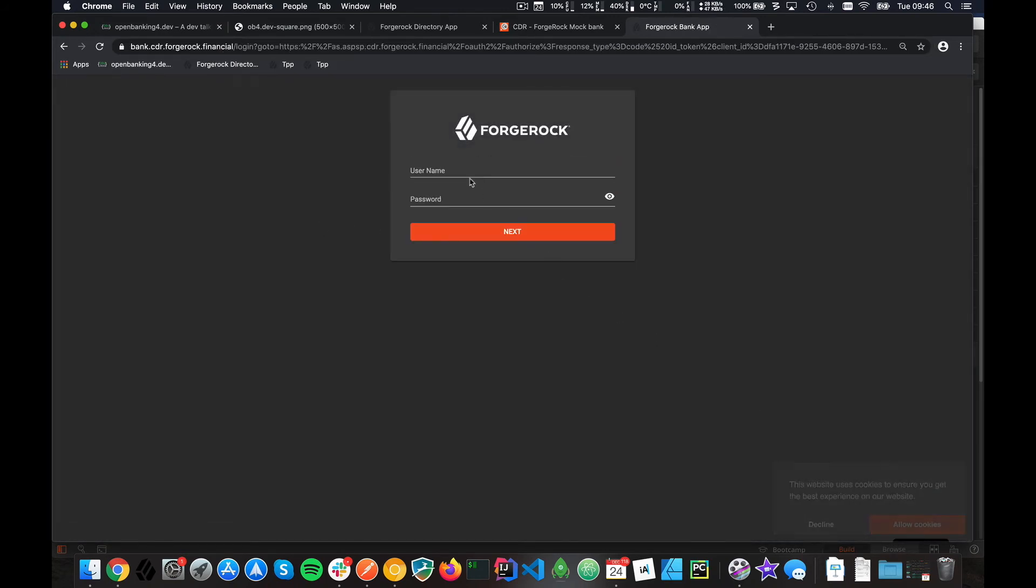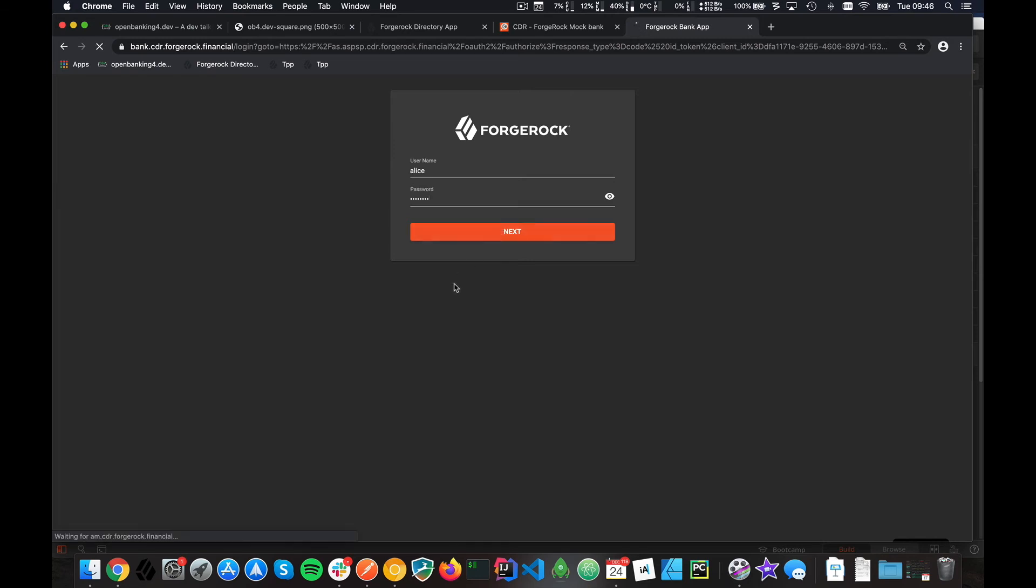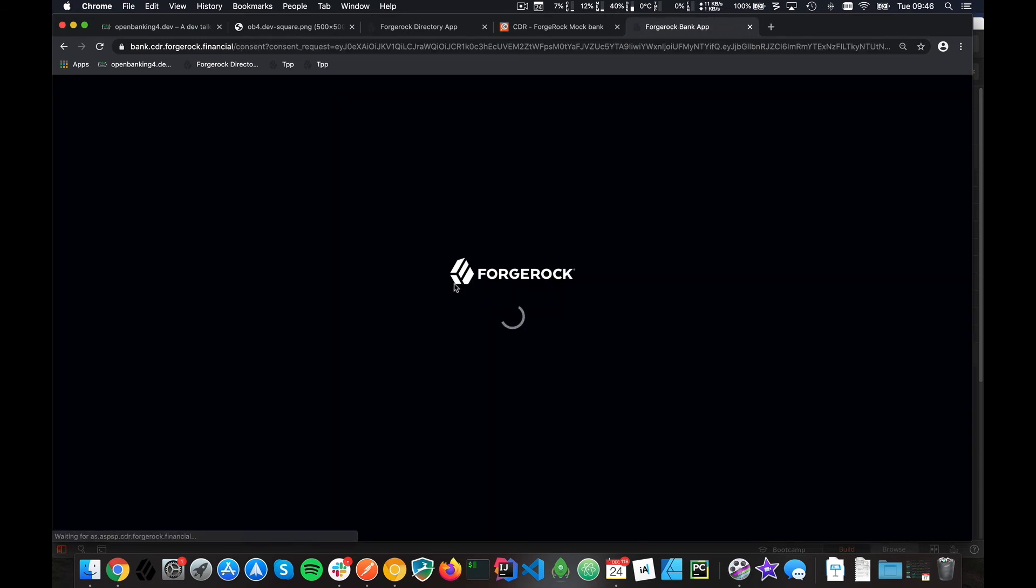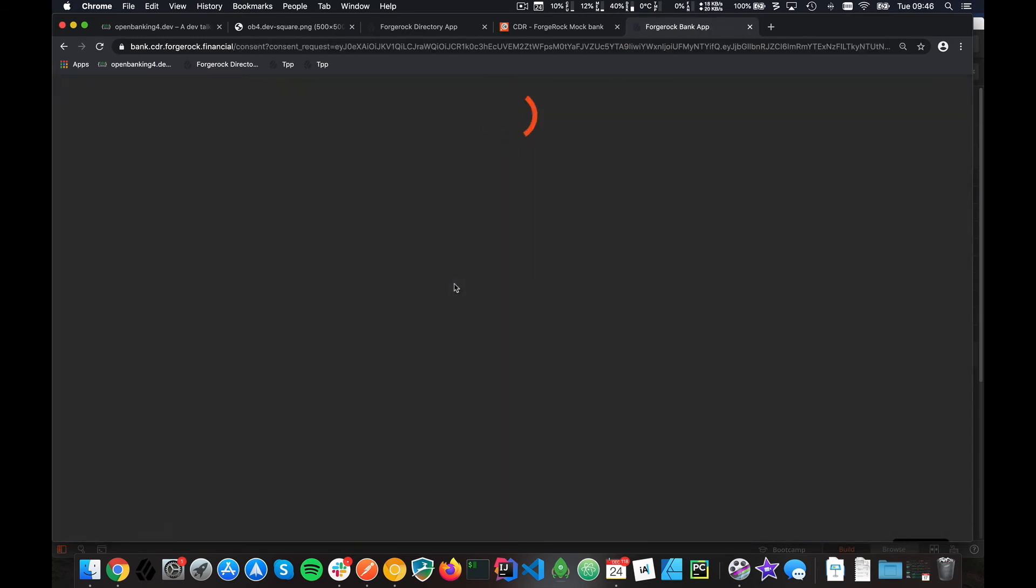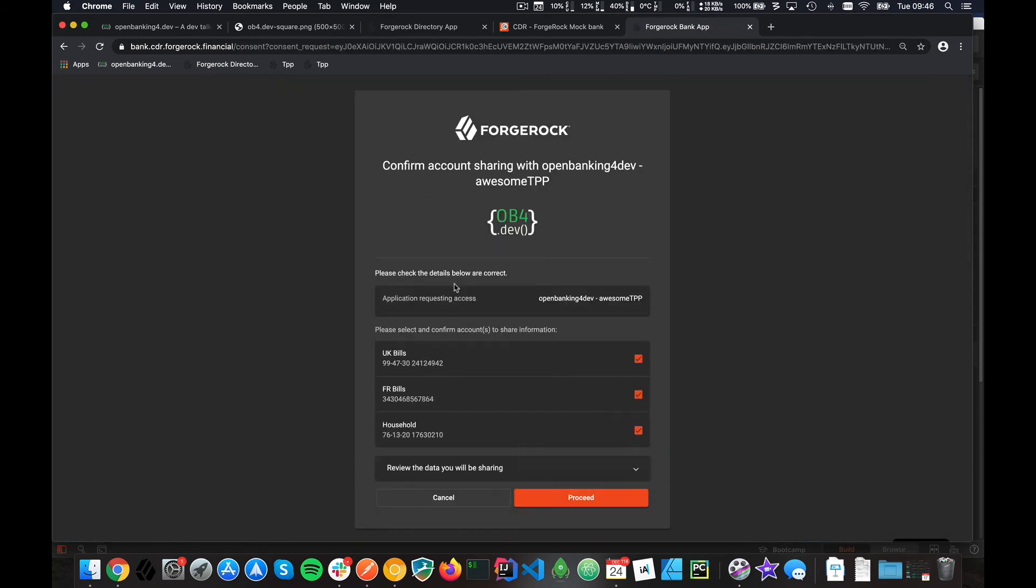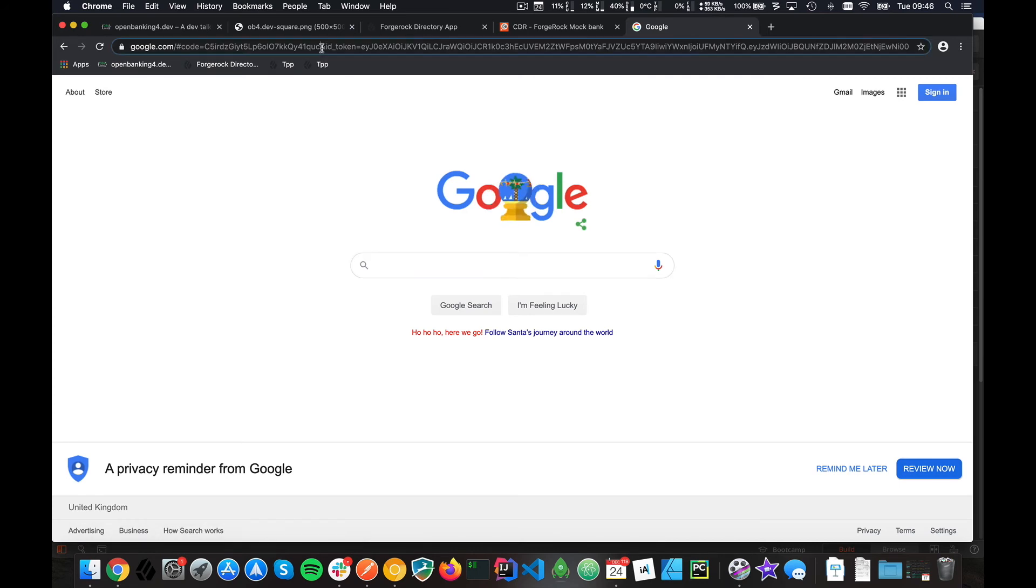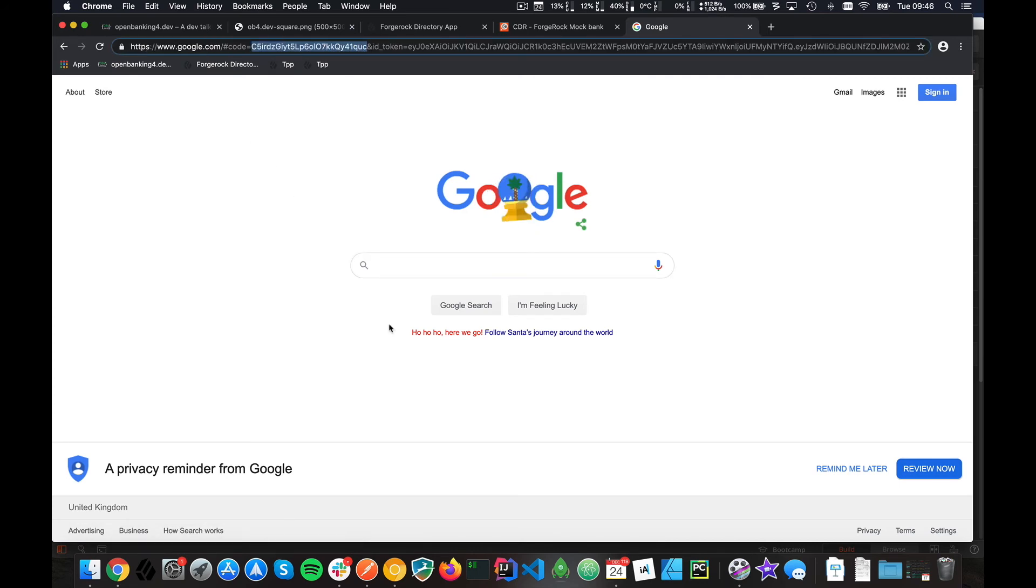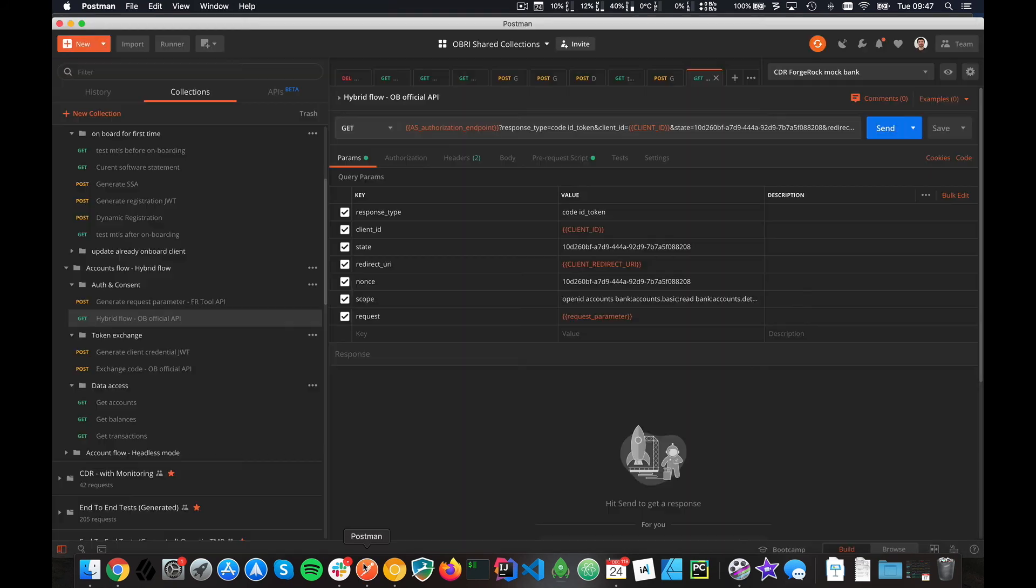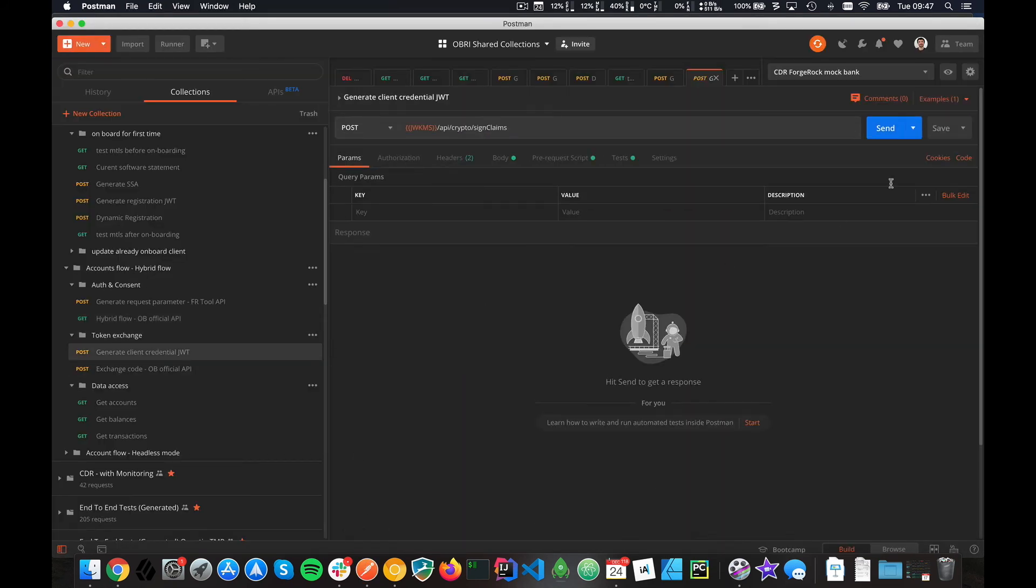If you're interested, it's Alice, change it, but you can create users if you like. Now I'm logged in. I'm being told that this is the TPP I want to share information with. I can select accounts that I don't want to share, like that one, and I click proceed.